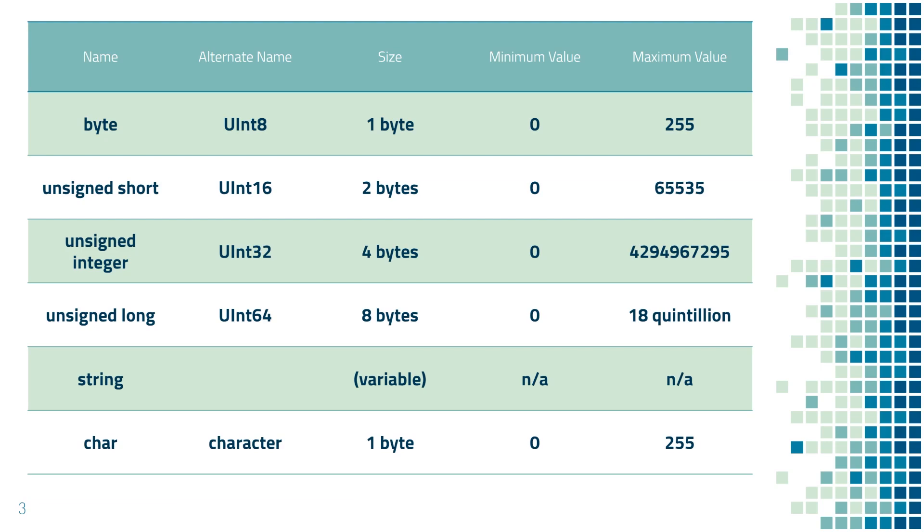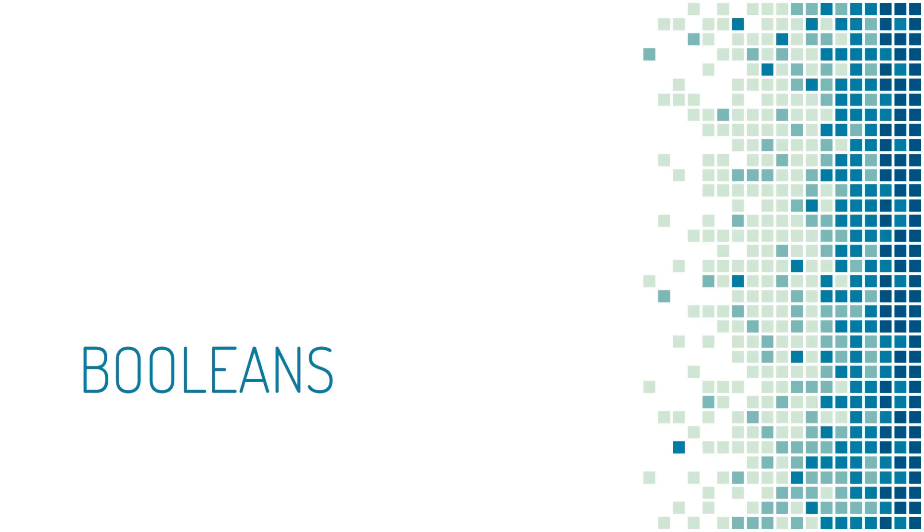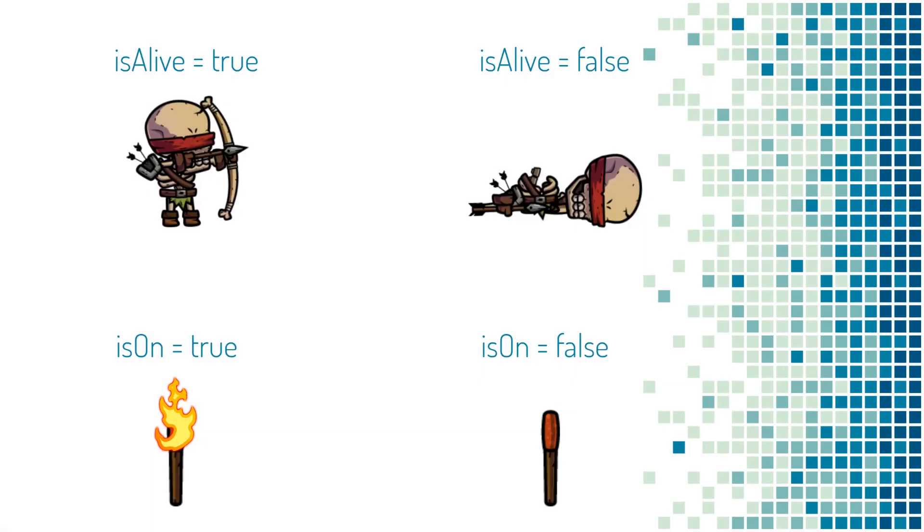Now, let's learn some new data types. In video games, there are many cases where we need to represent a value as true or false. A value that can be true or false is known as a boolean. Here's some examples that you're familiar with. In a video game, there might be a boolean called isAlive that tracks whether or not an enemy is alive. If it's true, the enemy is alive. If it's false, the enemy is dead.